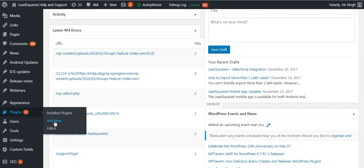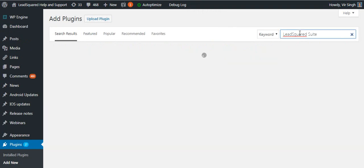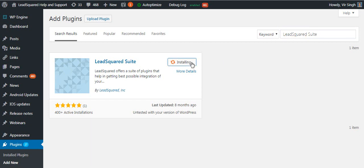Navigate to the plugin section on the main menu of your WordPress account. In the add new plugin section, search for LeadSquare Suite. Then click install now and activate.